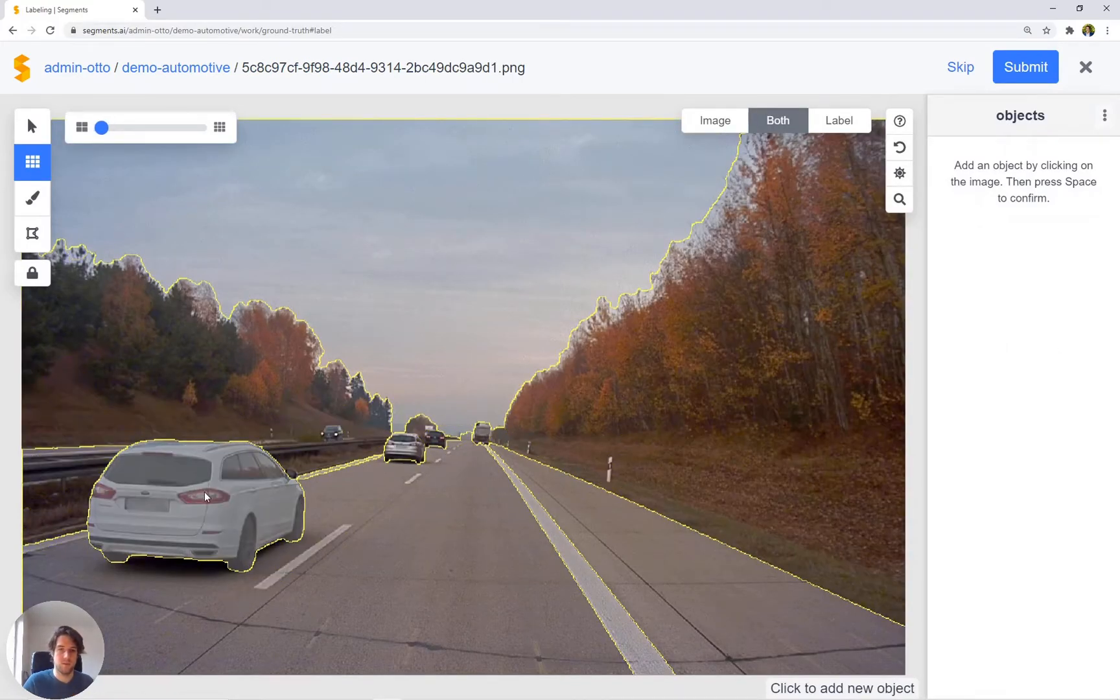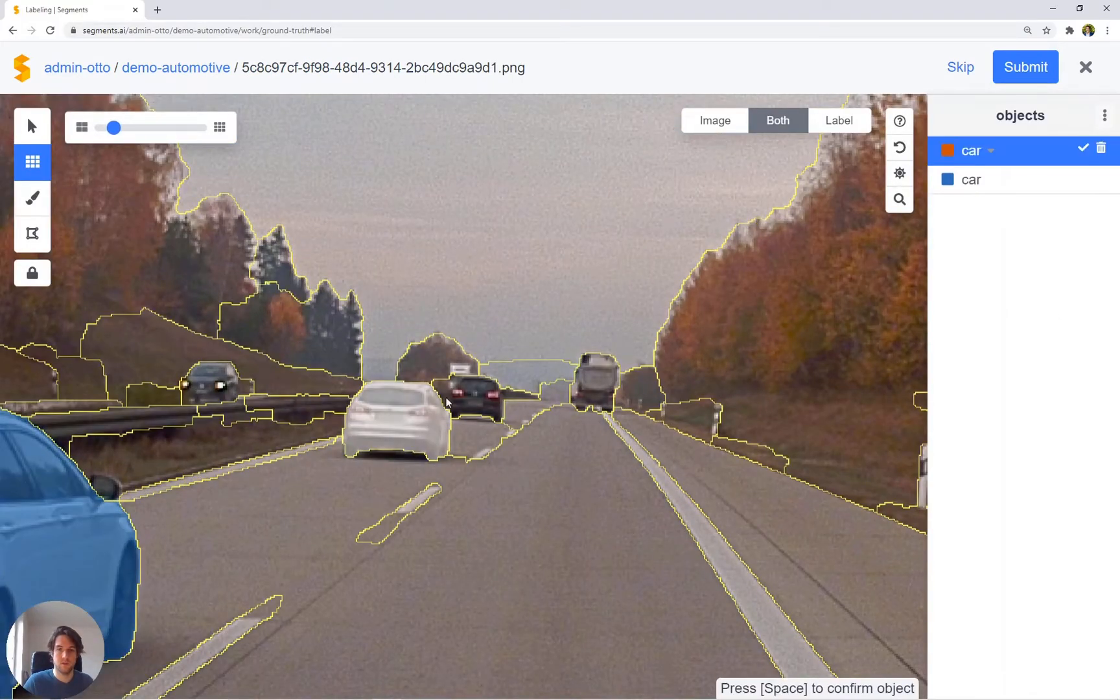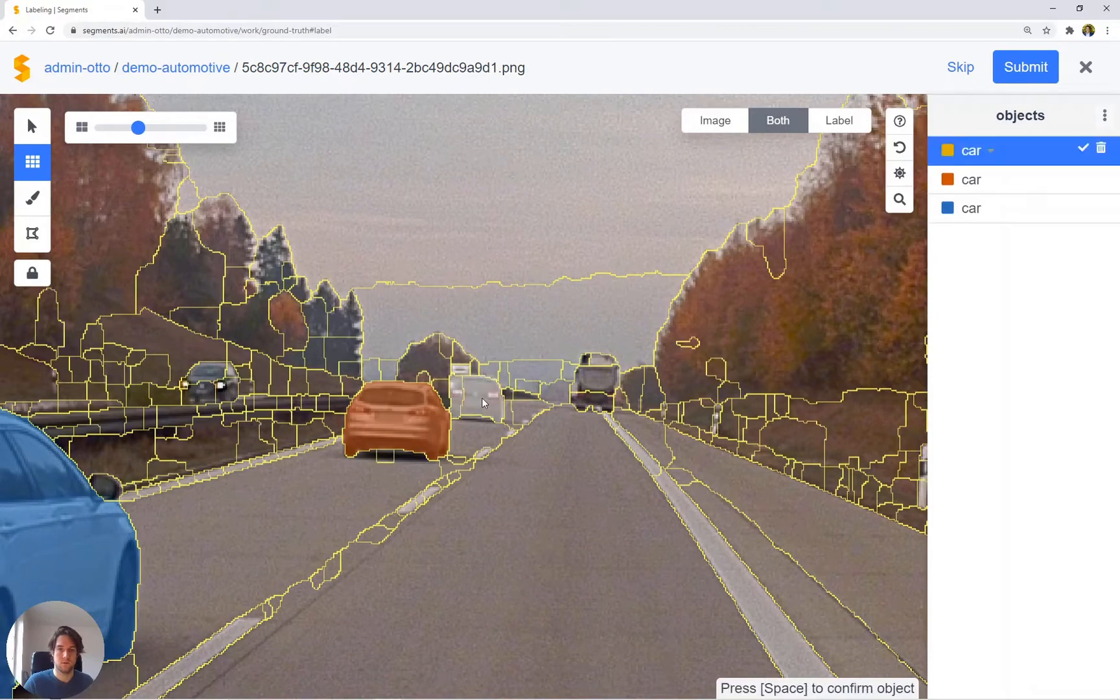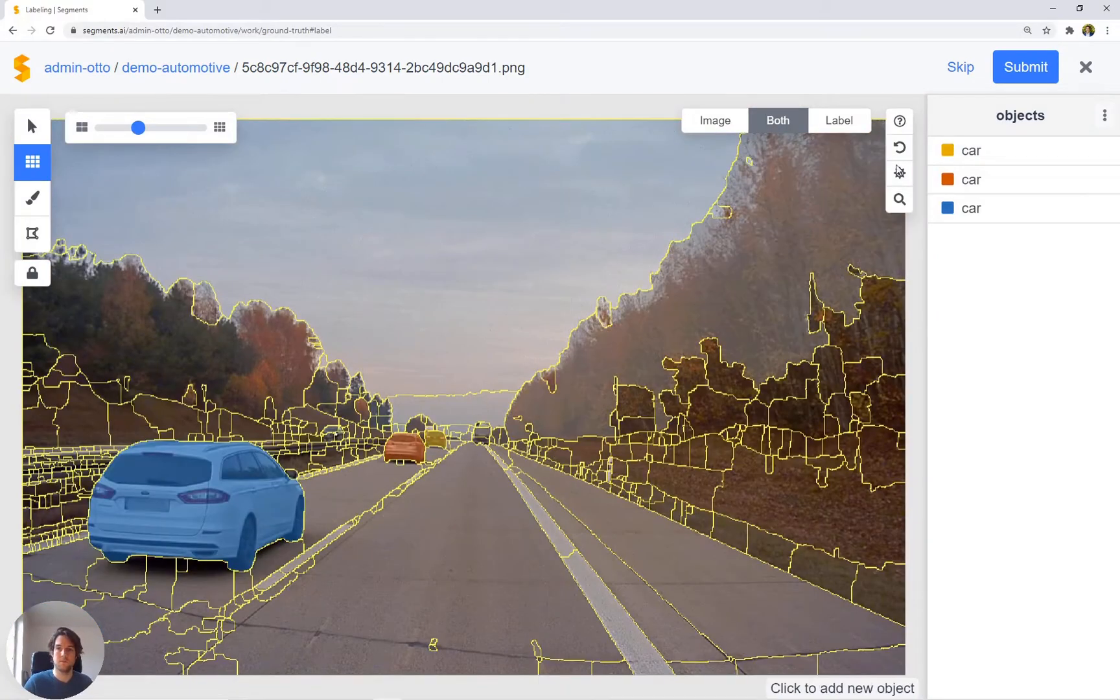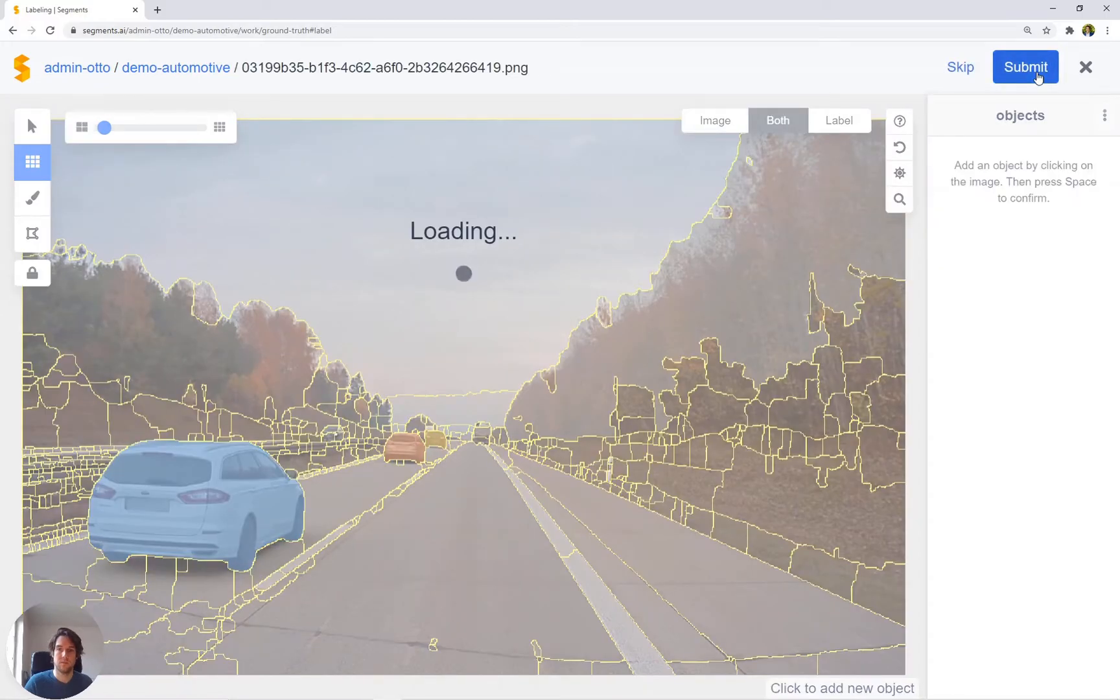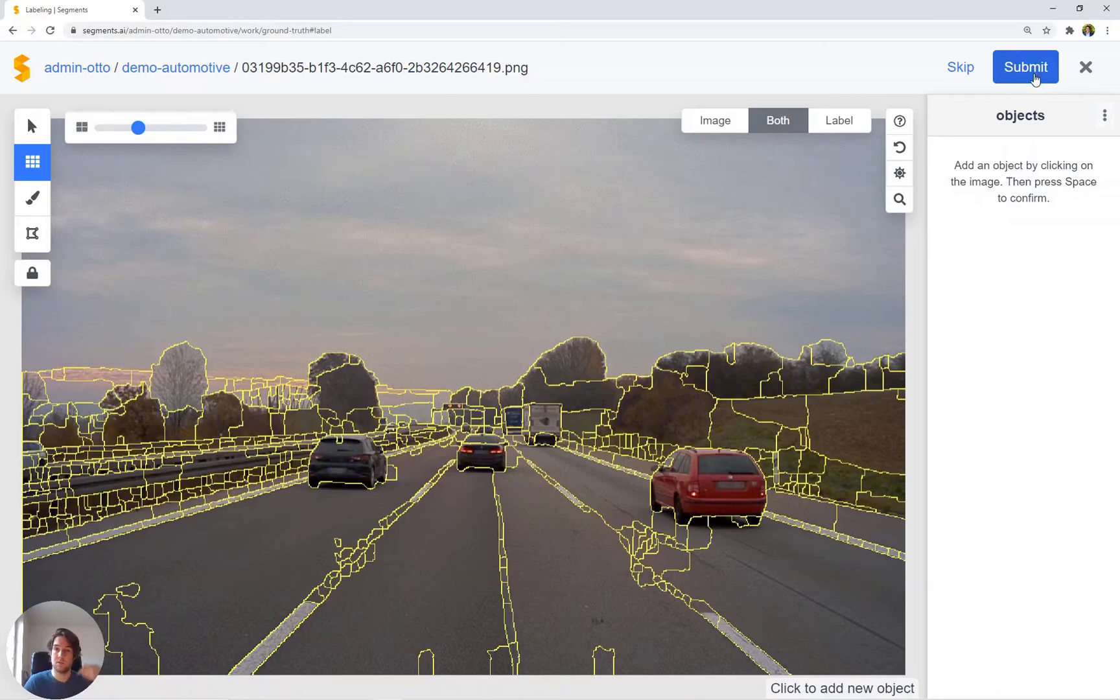Let's just label this couple of cars here as well. Let's submit it, and in this way you can label images very quickly in a sequential order.